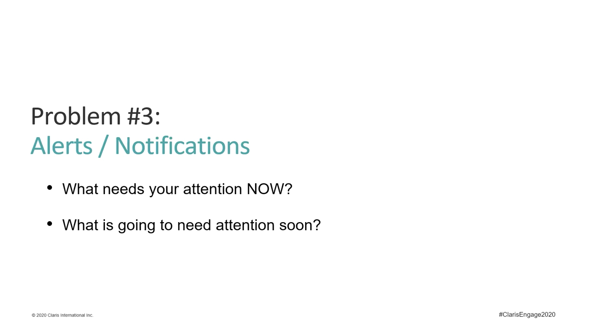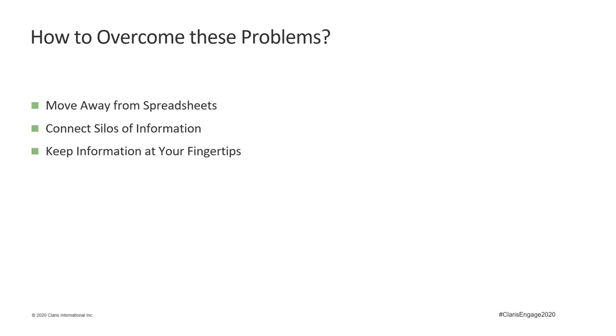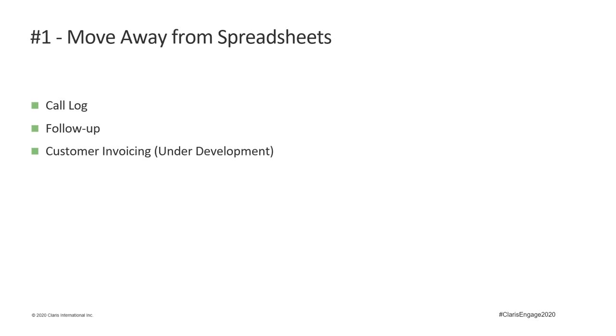And make sure that the information from everything is available at your fingertips on a dashboard that helps you manage it all. There are three key tenants to making this happen: move away from spreadsheets, connect your silos of information, and keep that information at your fingertips. I've put together just a few examples of how I applied these three tenants to a maintenance company.